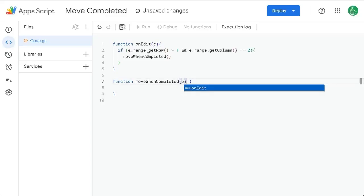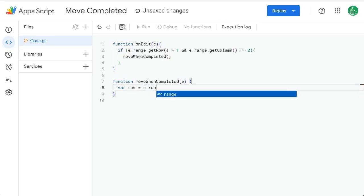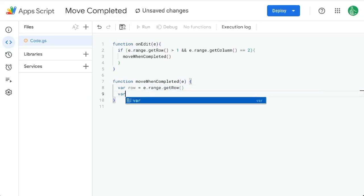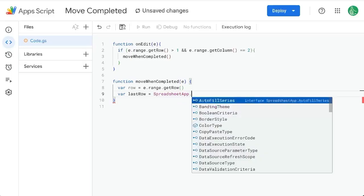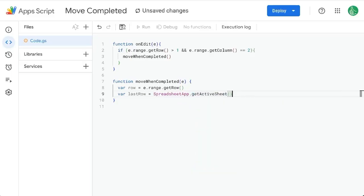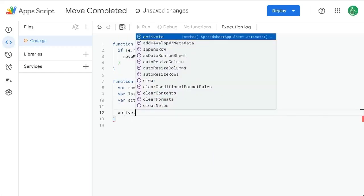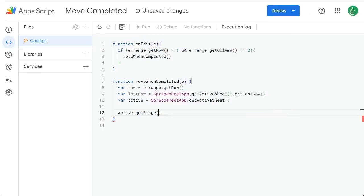So what is that function going to do? It will inherit the E event. We get variable row equals E.range.getRow(). We want to know the last row: SpreadsheetApp.getActiveSheet().getLastRow(). We also need the active sheet.